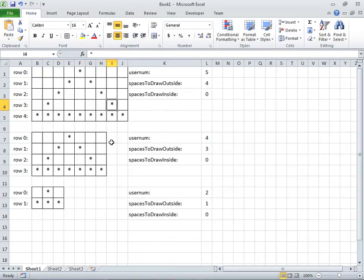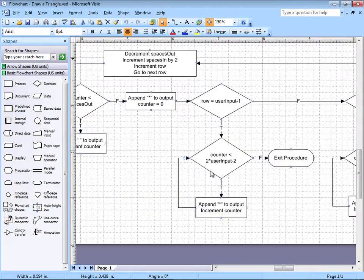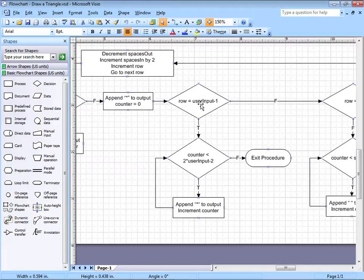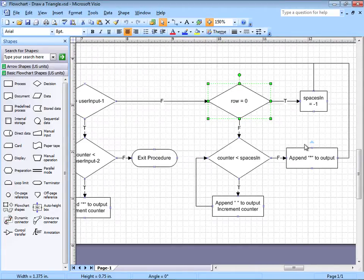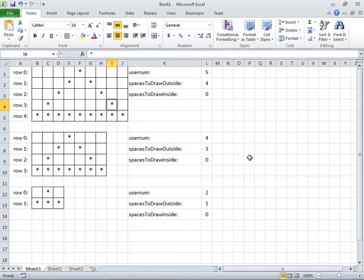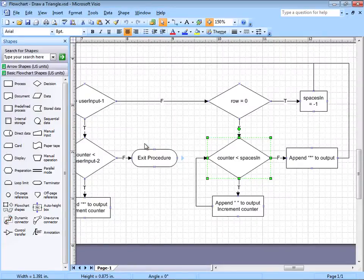Going back to Excel, what this is doing is drawing all the spaces and then drawing the remaining star. Just so you can see this in context: this is an if statement — if it's true, do this. If it's false, then I have an else-if statement. And then finally, if both of those are false, I have an else statement. In Visual Basic: the if statement says if row is equal to user input minus 1.